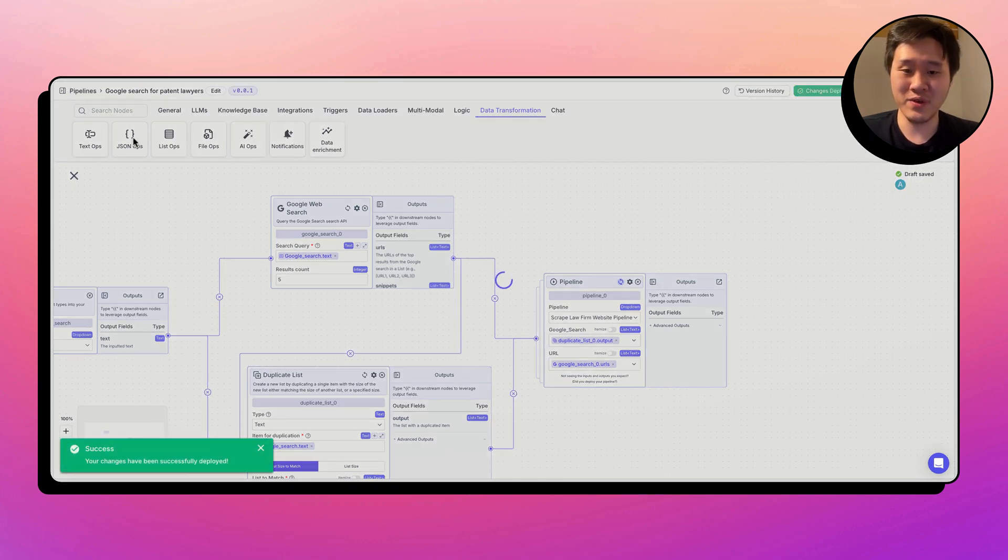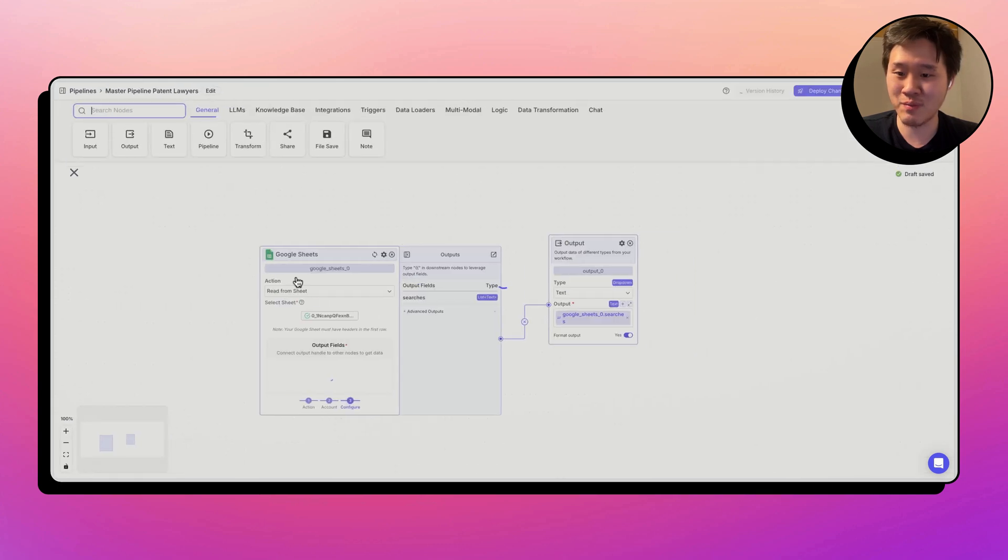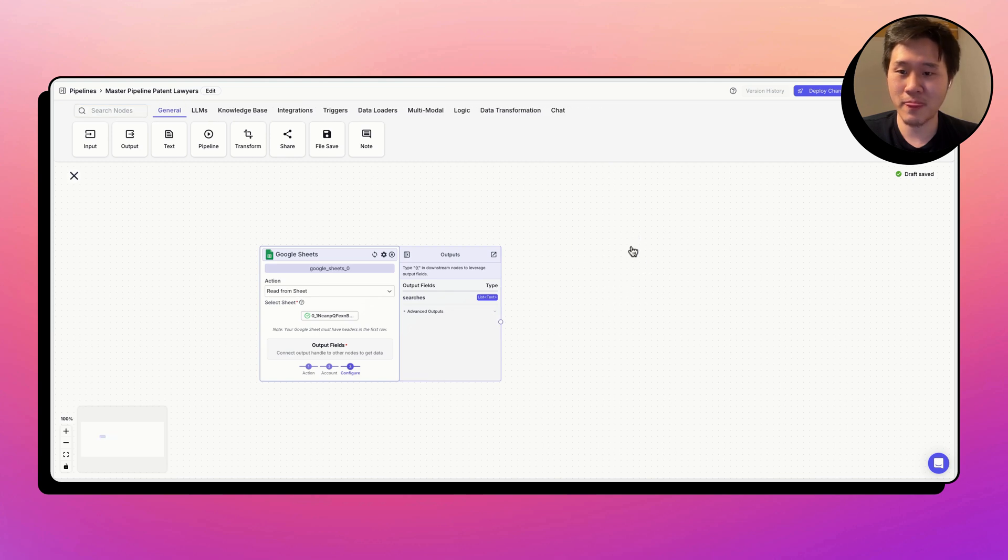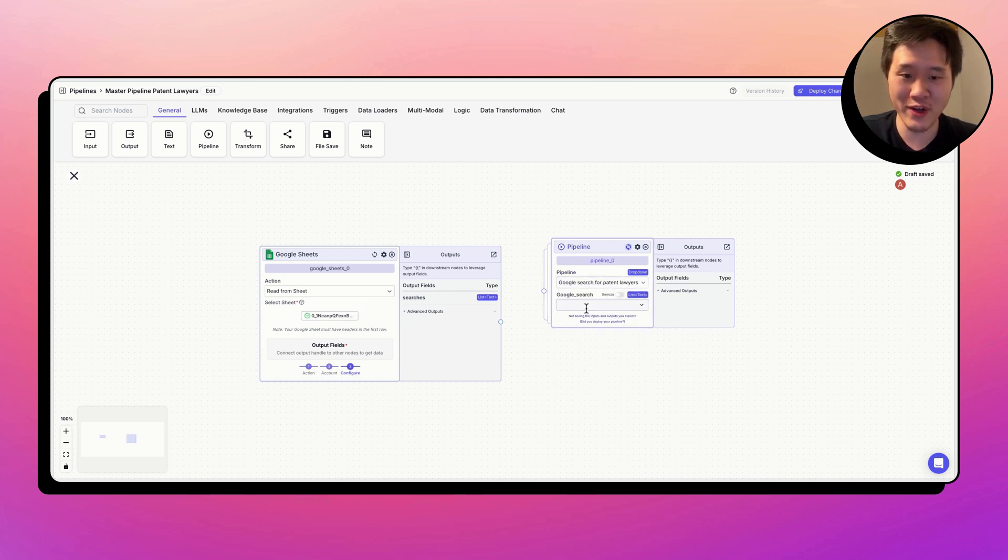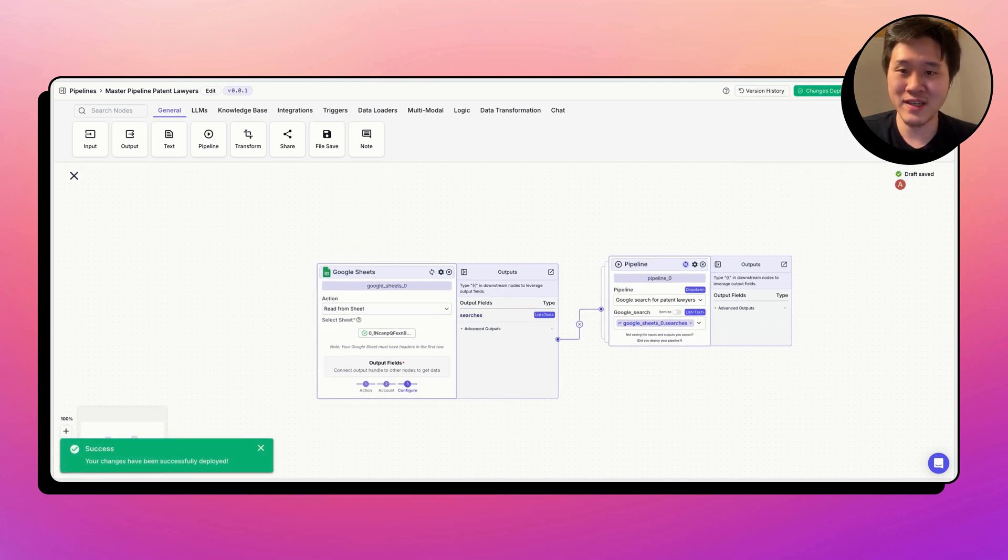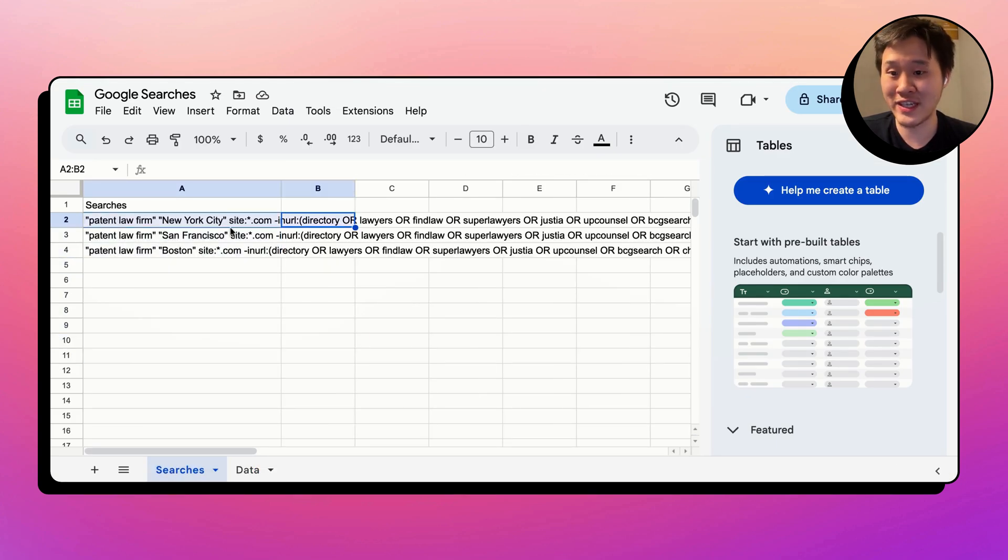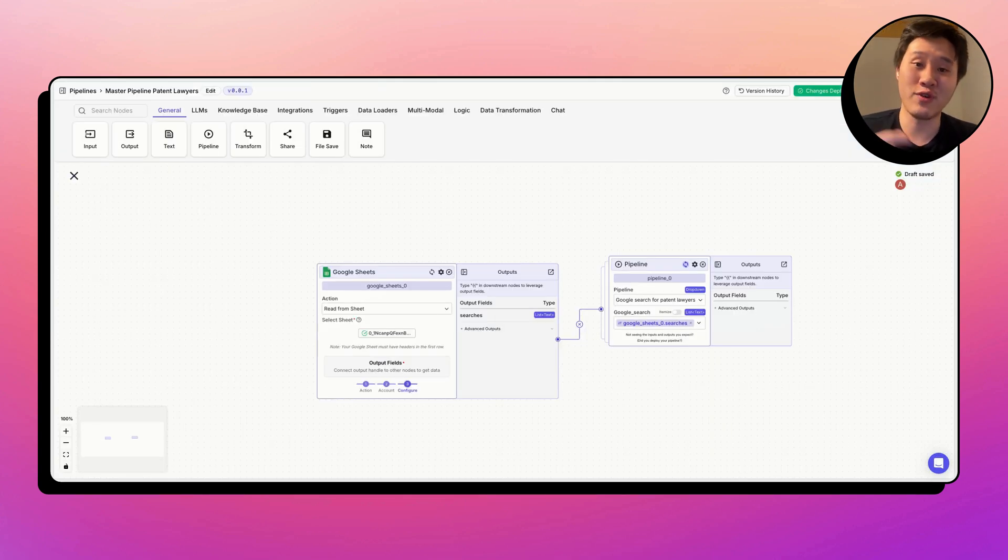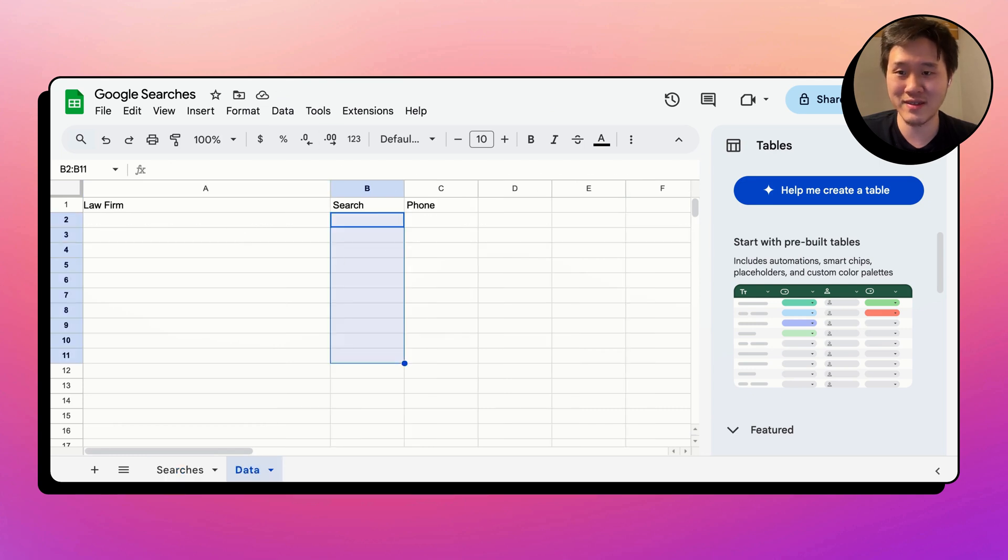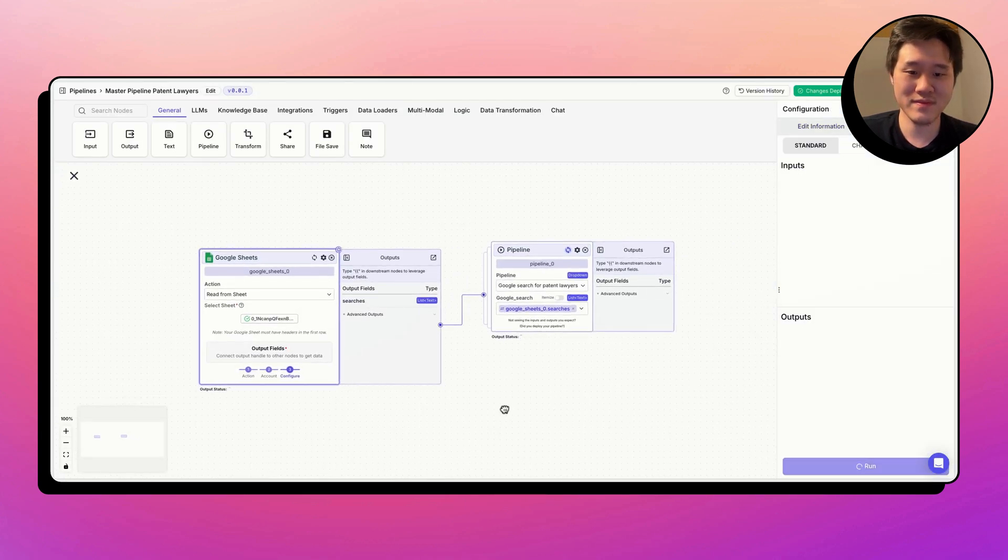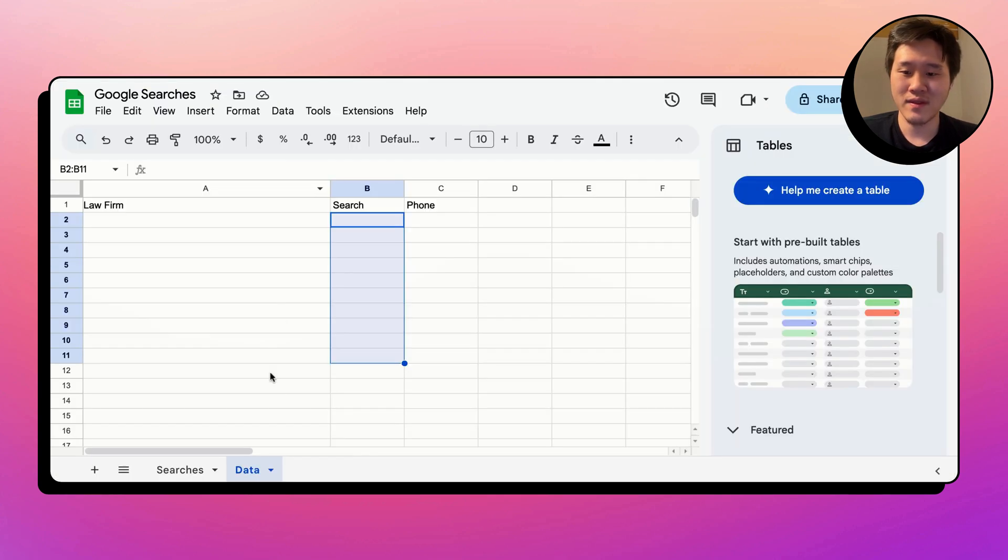The final thing we're going to do is we're going to return to the first step that we did called master pipeline, and we're going to call the second pipeline for each Google search. So let's do that. Let's turn on this mode. And Google search for patent lawyers. And there we go. So now we have the whole pipeline built. This Google sheet has three searches. We're going to call a Google search node on each of the items in this list. Then we're going to fetch the top five URLs. Then for each URL, we're going to scrape it, extract the name and the phone number, and return it to the sheet in the list. Let's go ahead and run it.